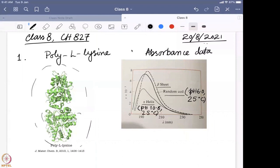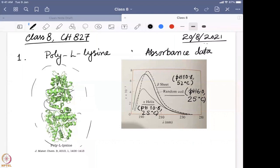A huge number of alpha helices are present in this structure. At 25°C at a very high pH of close to 10.8, all the random coil automatically forms alpha helices. Then when they kept the pH the same but changed the temperature to 52°C, most of the alpha helices turned to beta sheet — that is the change they observed.